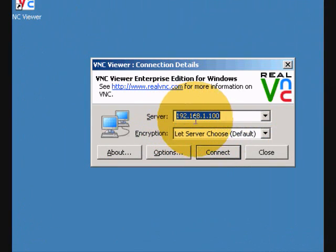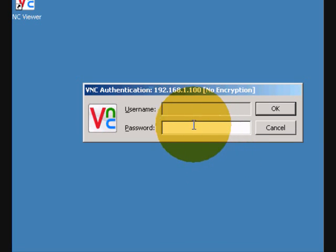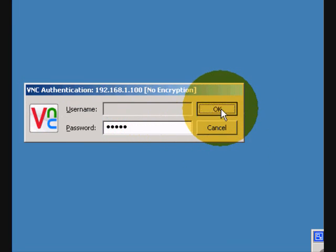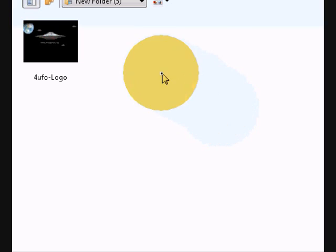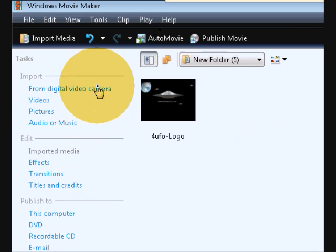So on the server, type the IP address, it says server, but it's the actual computer, and the password that you created, click OK, and there you go, you're watching their screen.